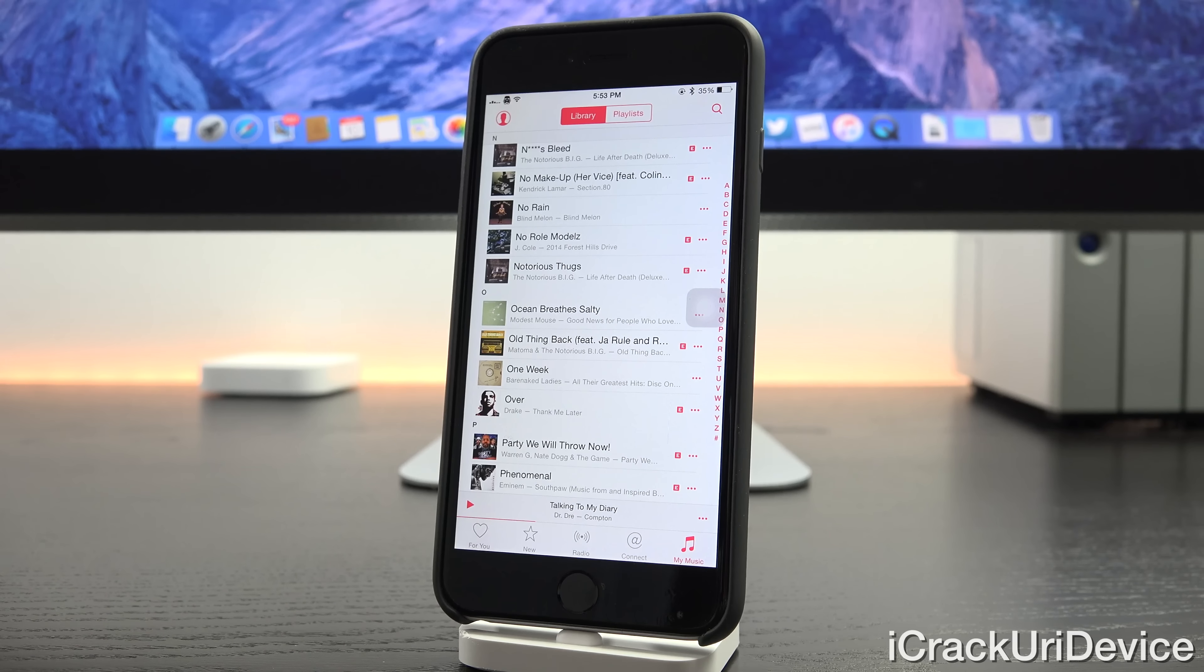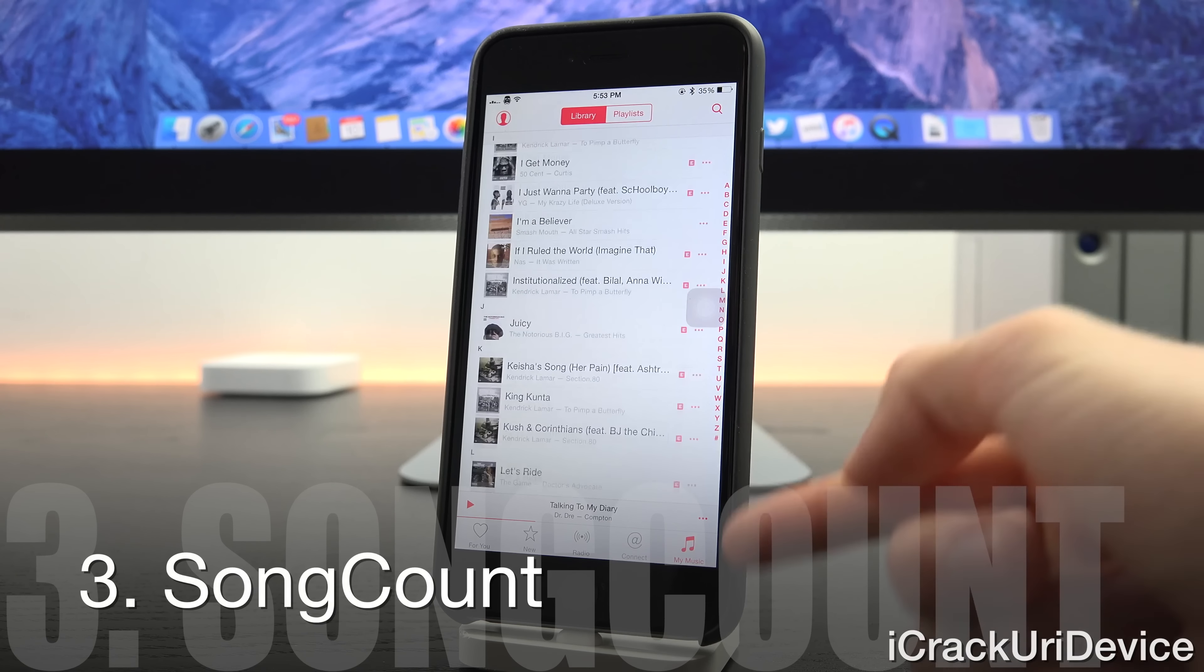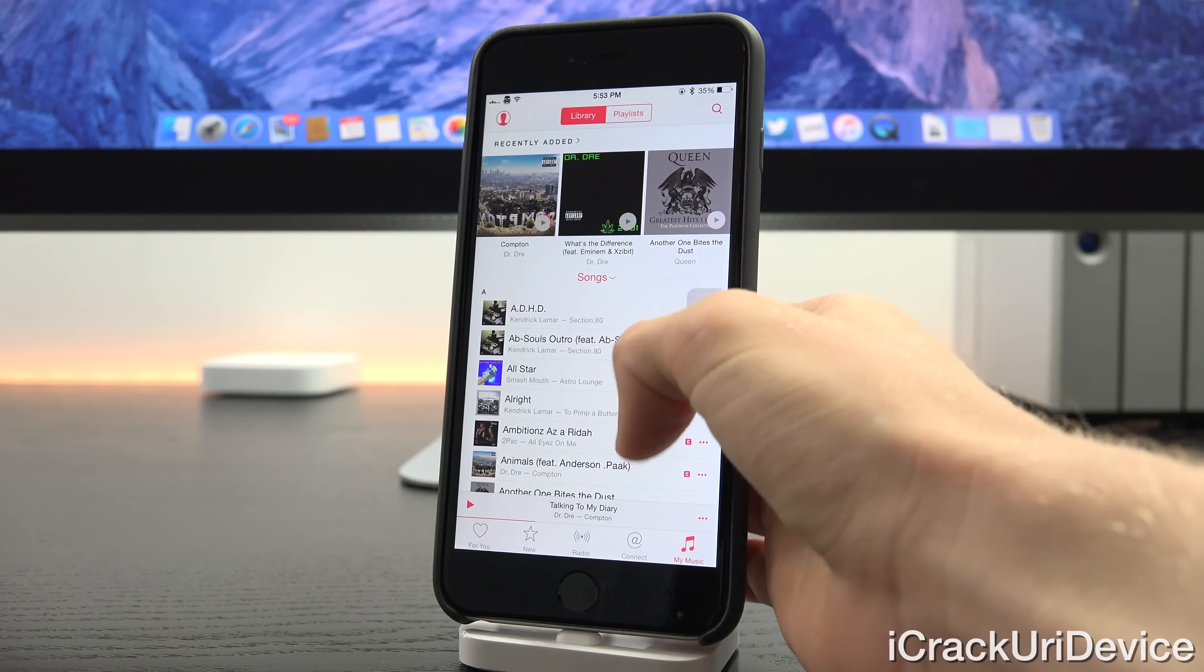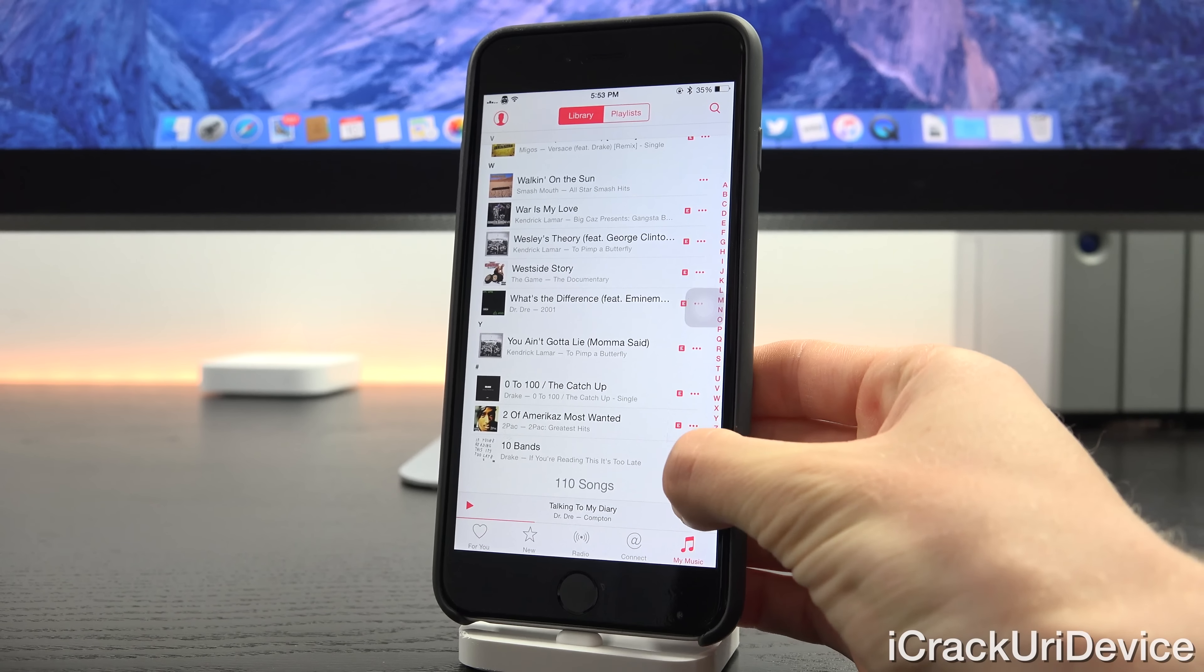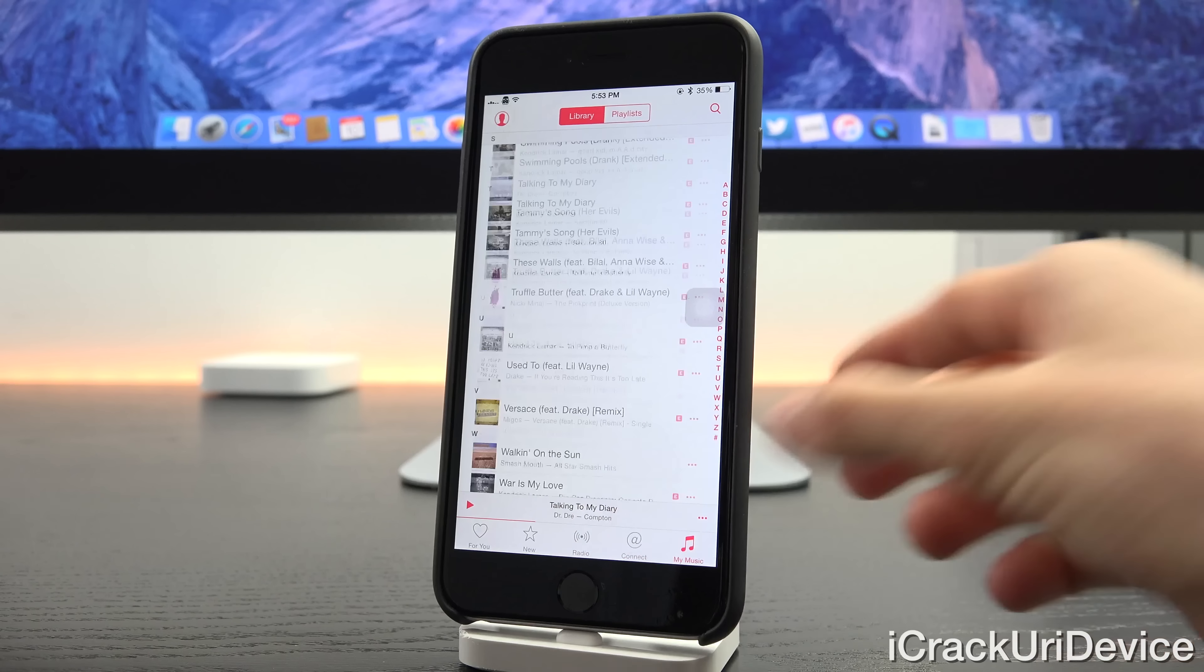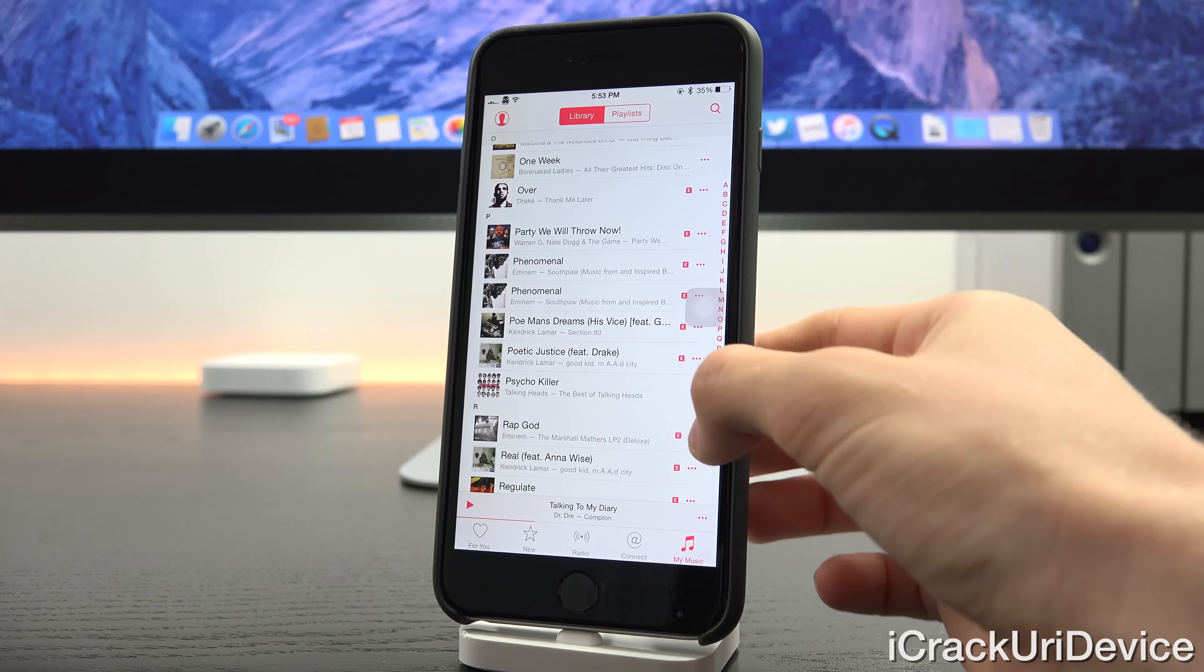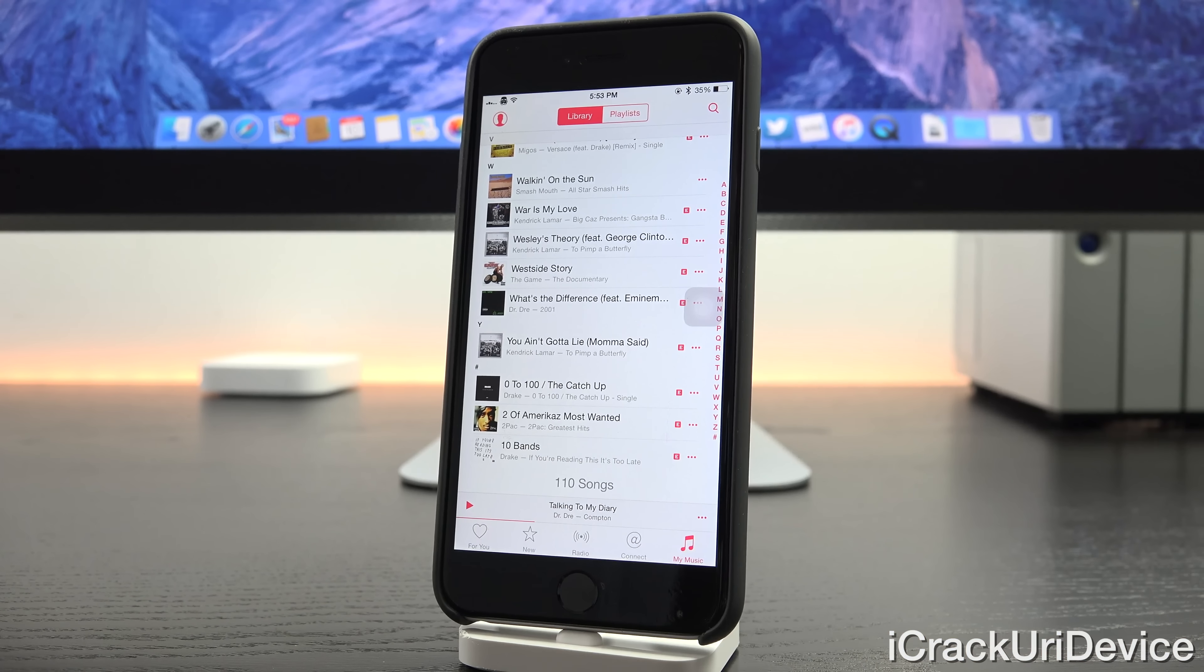Now next up we have one called Song Count. As you can see here inside of the My Music tab we have all of our songs listed here, but if we go to the bottom we have a total song count. We have 110 songs added inside of Apple Music. If you're inside My Music and bring up this A through Z selector and go down to the bottom, it will show your total songs there.